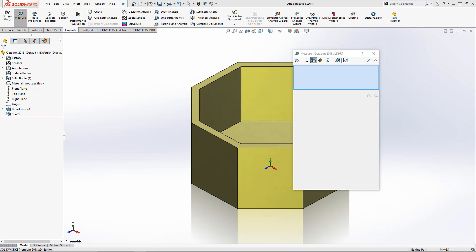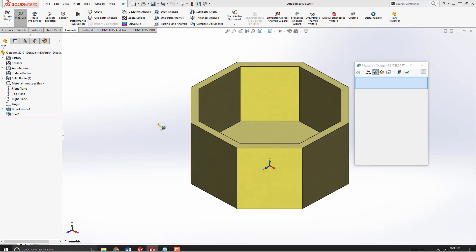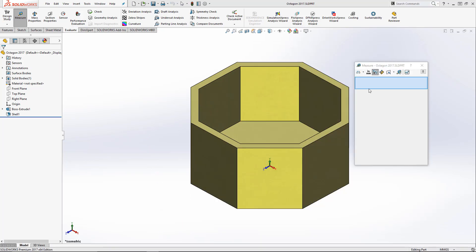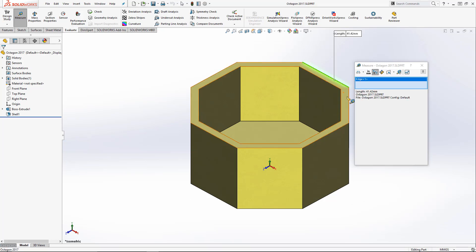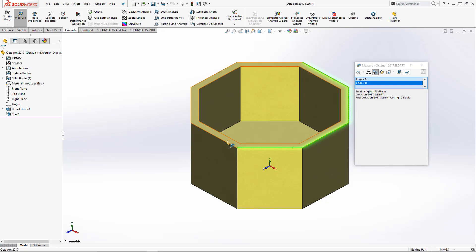First up, we're going to look at the enlarged selection window. As you can see here, as we select our edges, we've always been able to select multiple edges at one time.